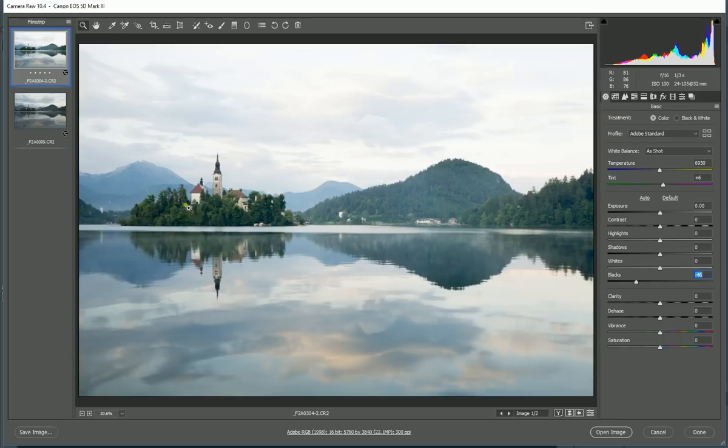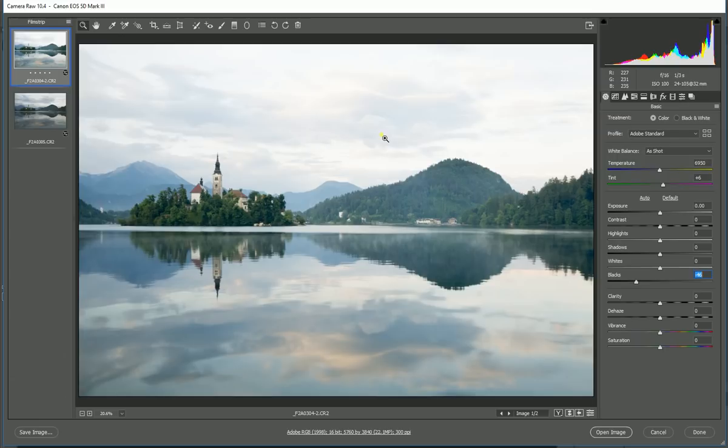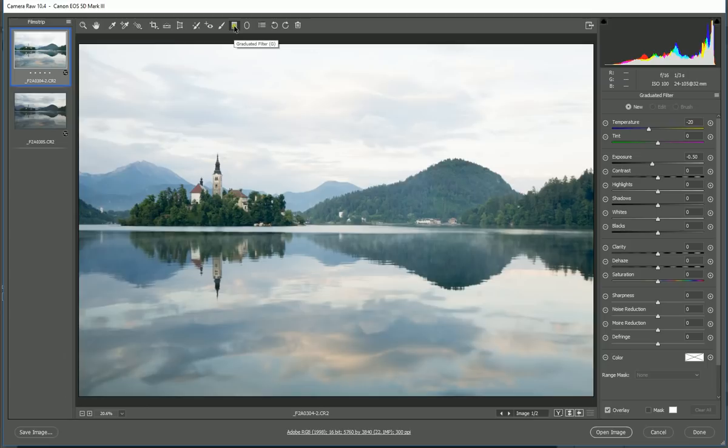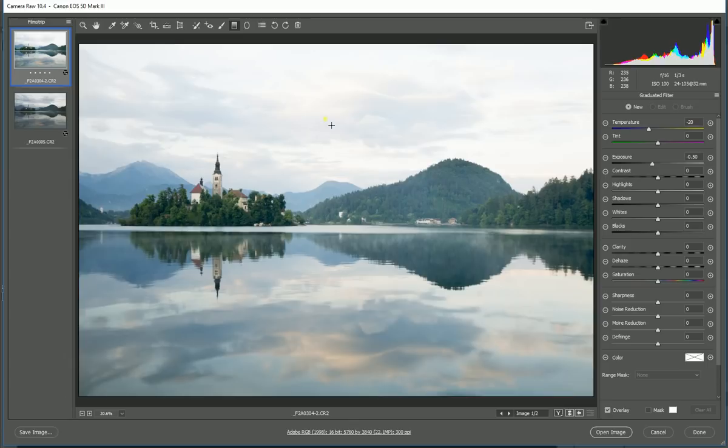Now for the sky, again all the detail is there, it's just a bit too bright. When we want to work on just the sky alone, I can use this tool here. It's called the graduated filter tool. So I'm going to click on this and it's going to open this area here. This, if you've ever used neutral density graduated filters on your camera, this tool simulates that.